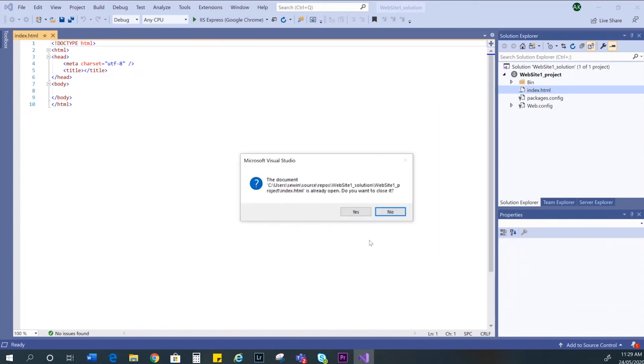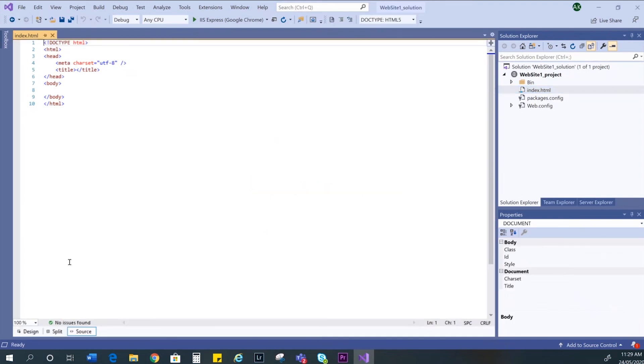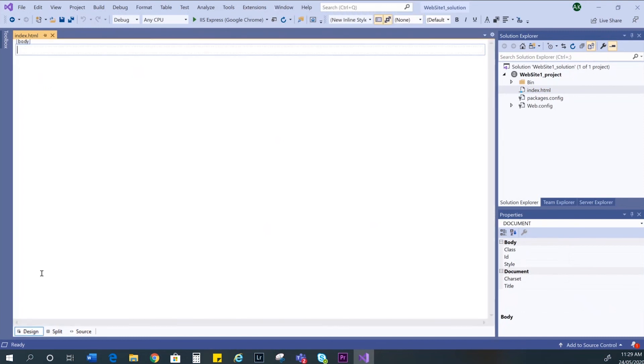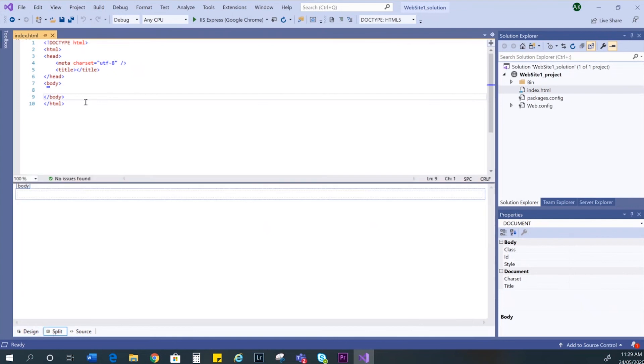You may get a message that you already have the page open, so you can just say yes at this point. Now you'll see at the bottom options for design, split and source. Design will show you the general layout and colors of your page, which at the moment is empty. Source will just show the HTML code and split will show both.